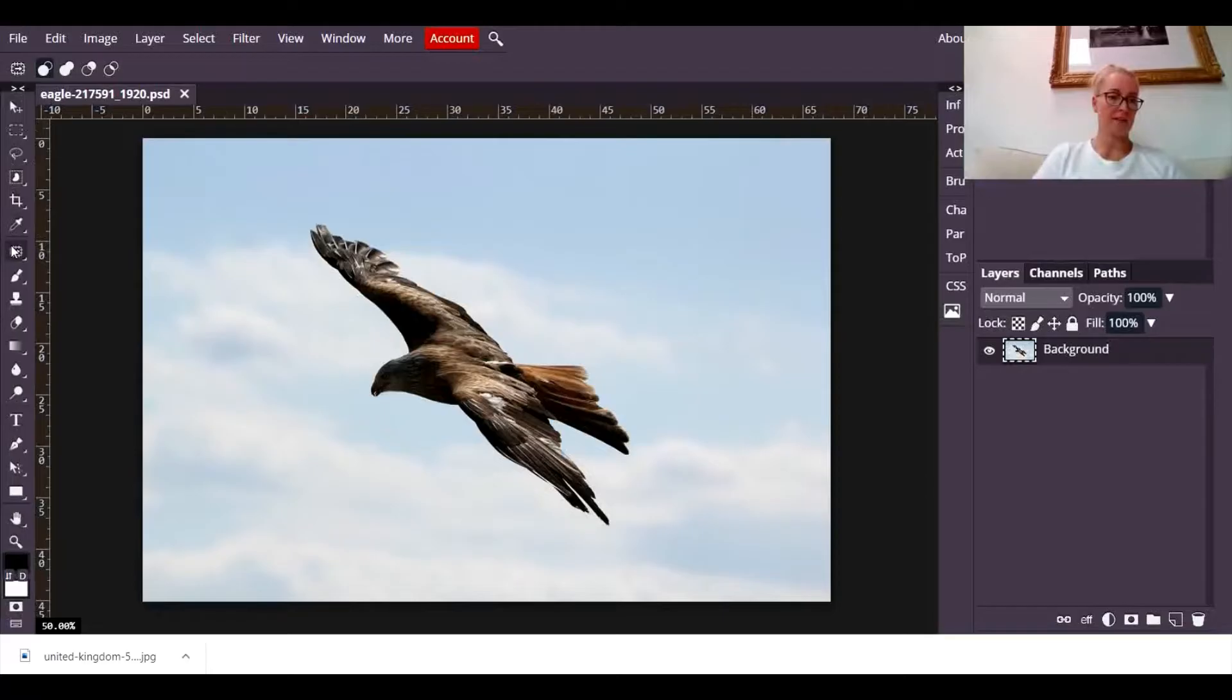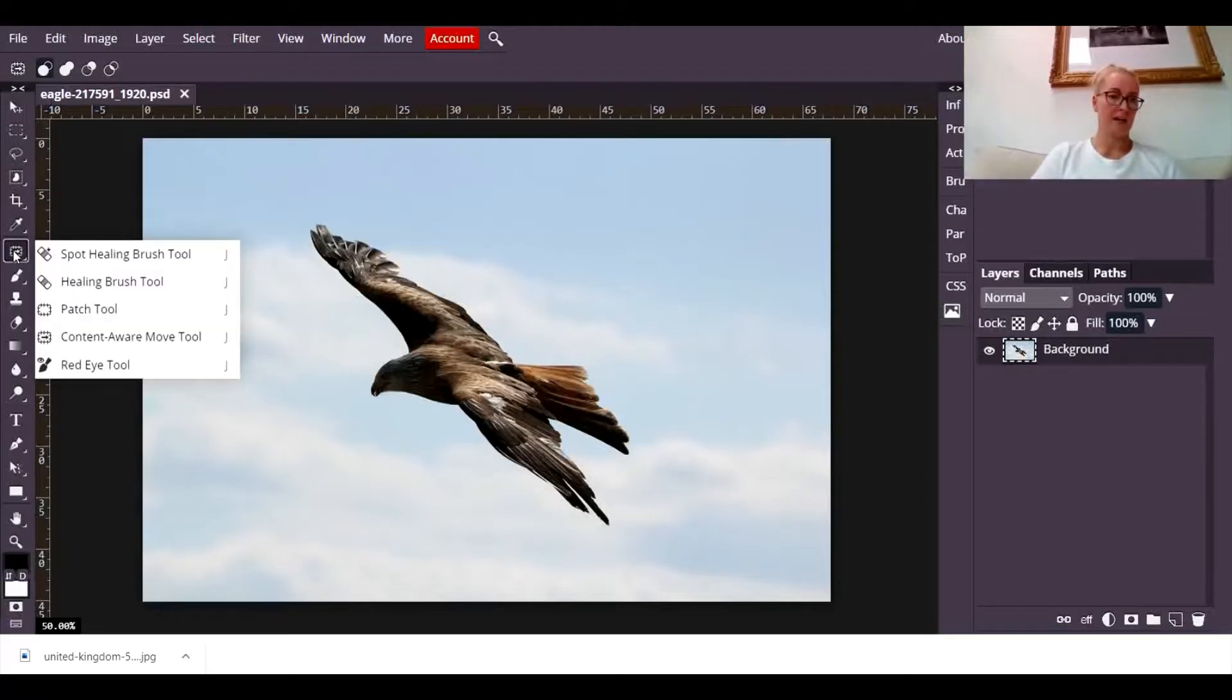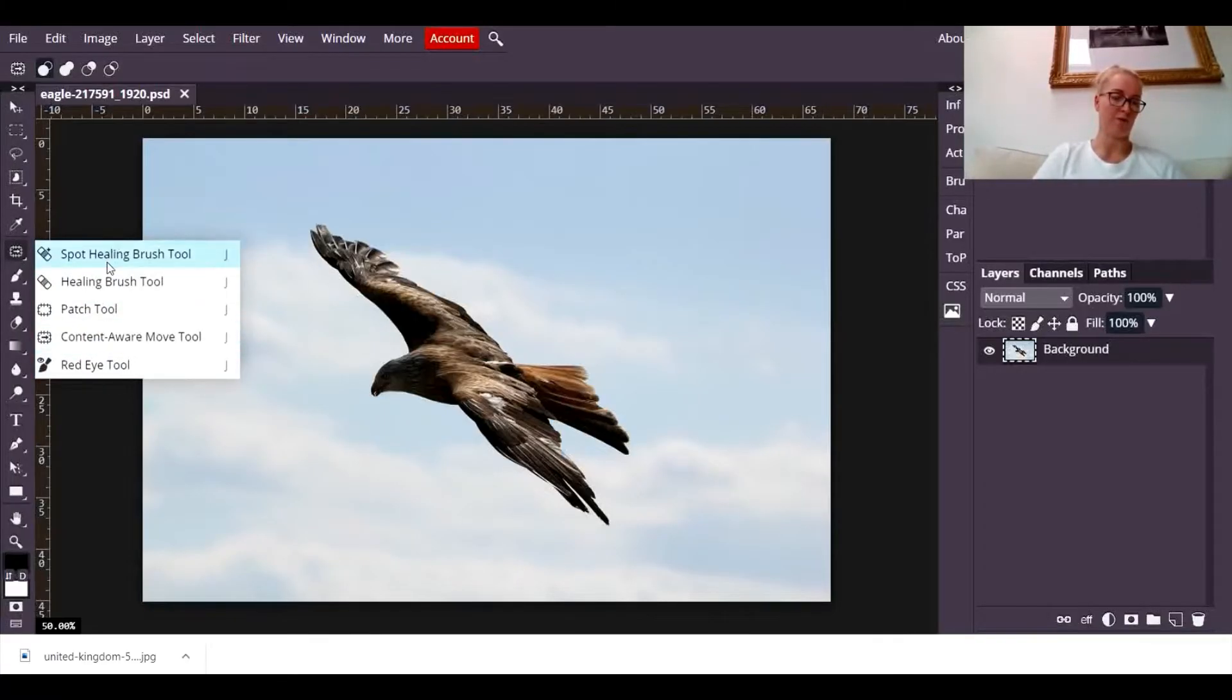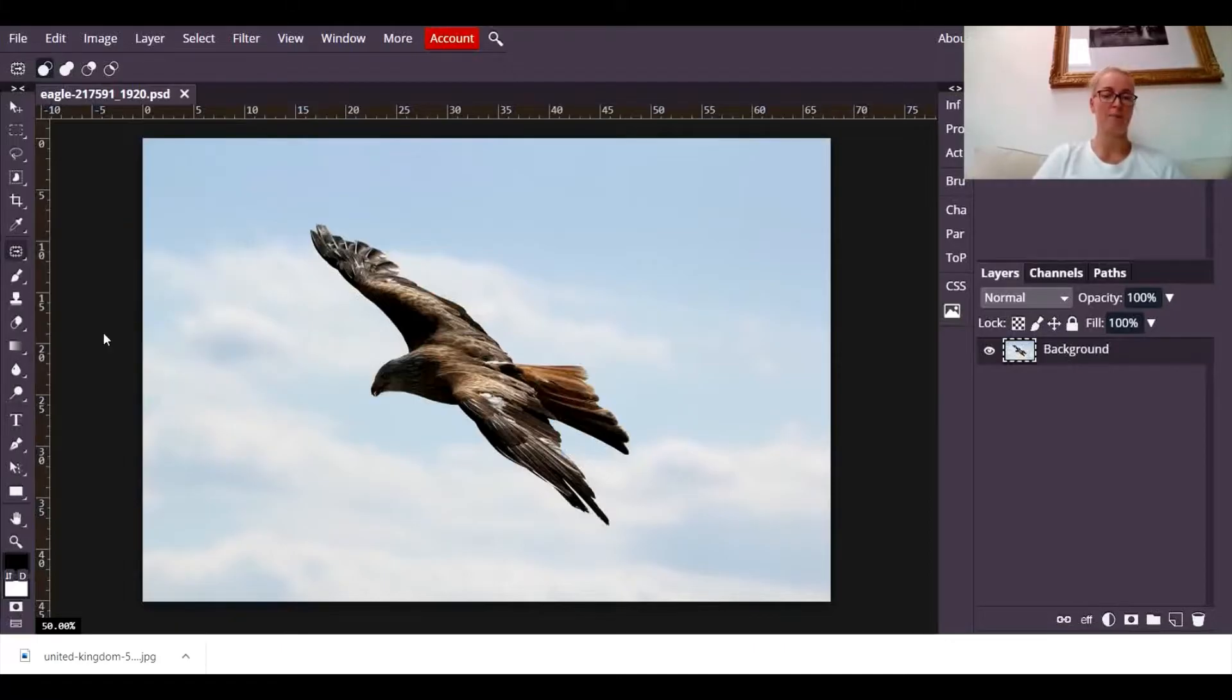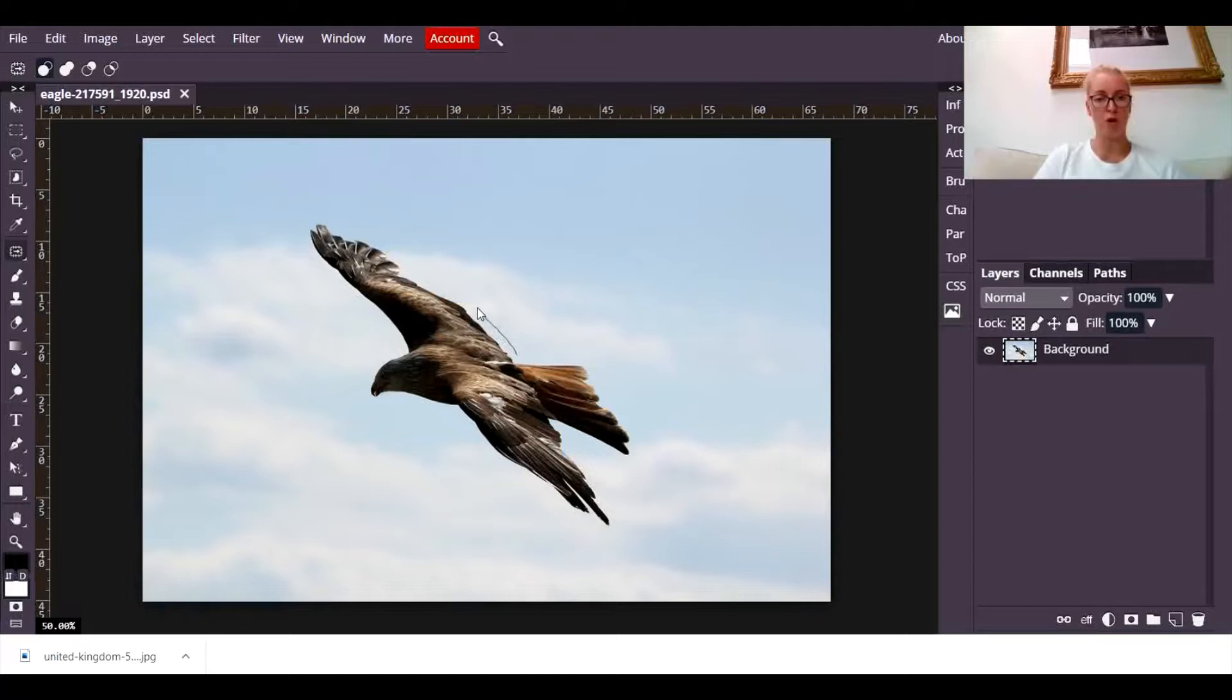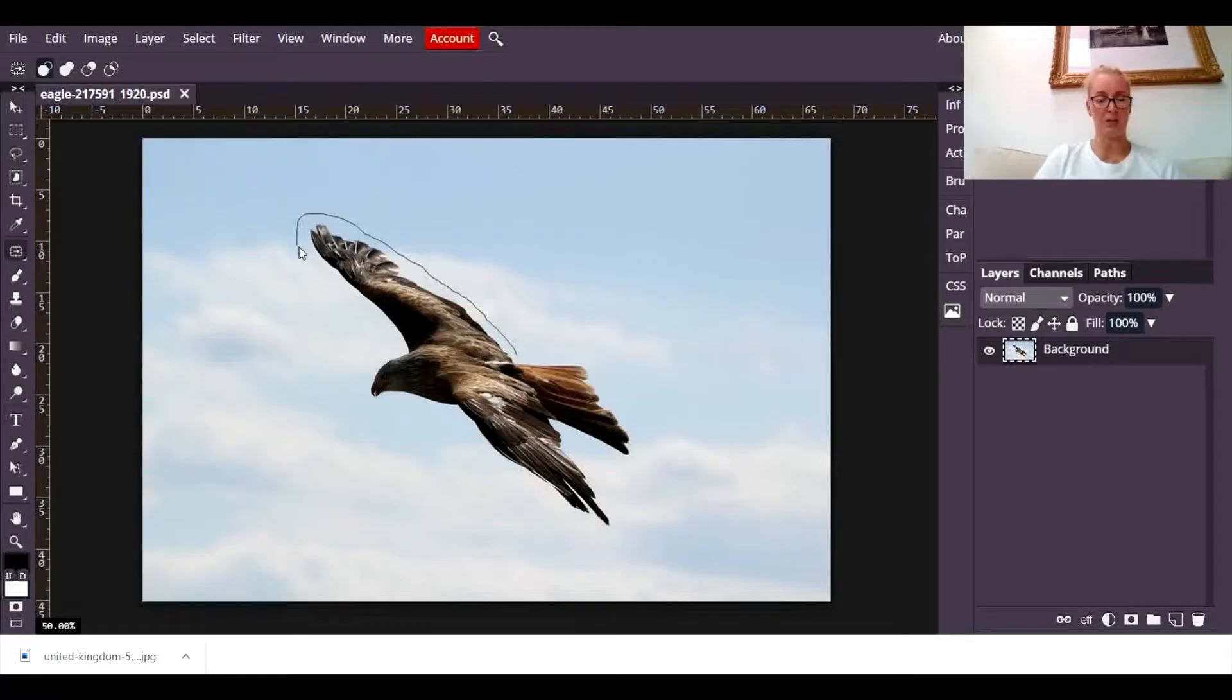Go down the left-hand side and click and drag into this section here and you will find the content-aware move tool. Now you draw with your cursor carefully around the object that you want to move.